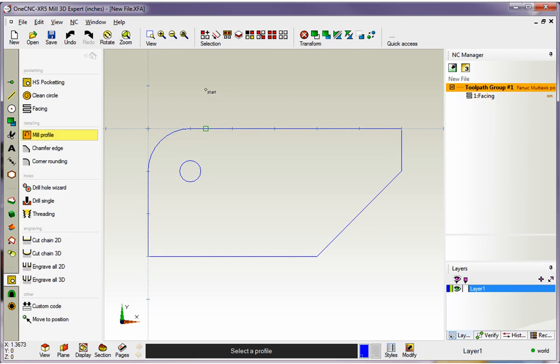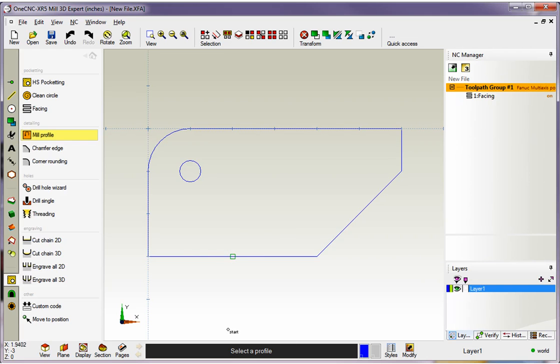As soon as I do that, my cursor changes to the word Start, and this means that 1CNC is looking for a start location for our profile. Also note that 1CNC is helping us out down here. At the very bottom of the screen, it says Select a Profile. I'm simply going to left hand mouse click, and as soon as I do that, we get these four arrows.